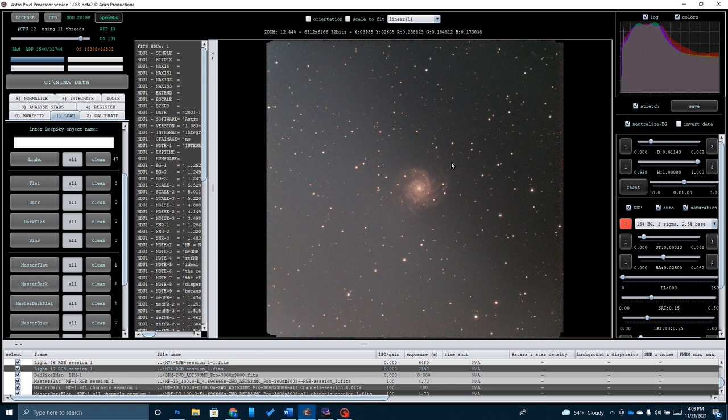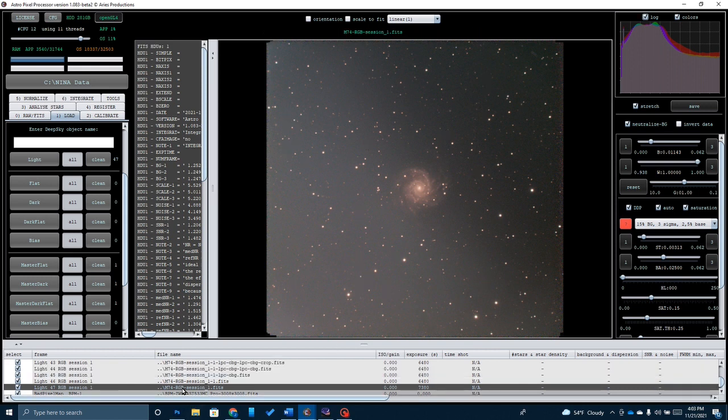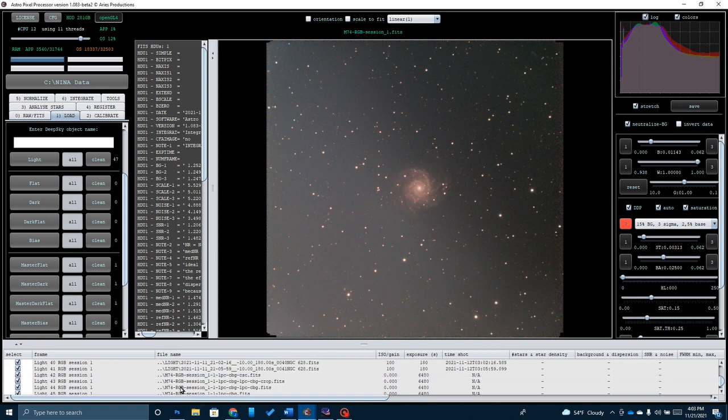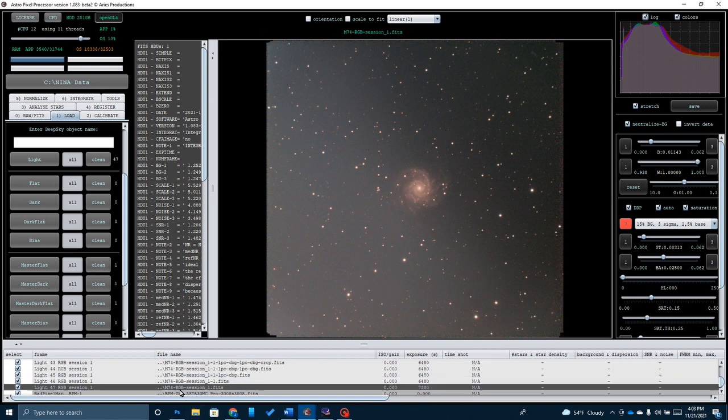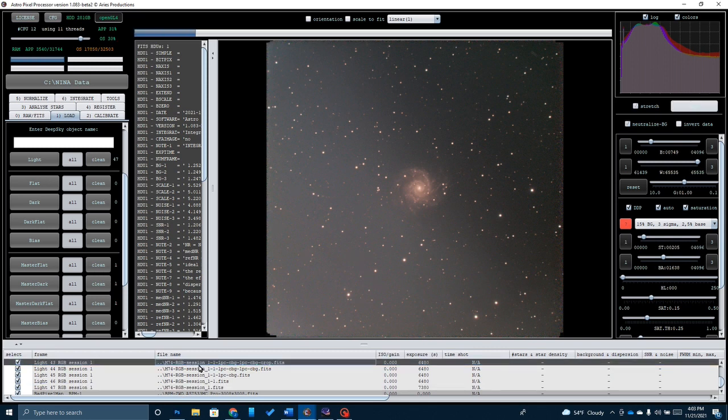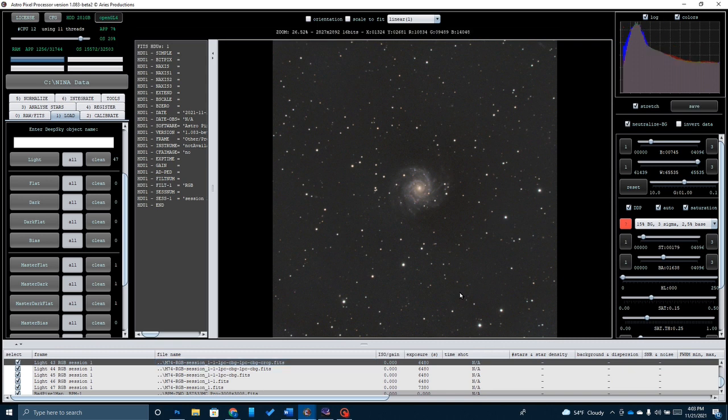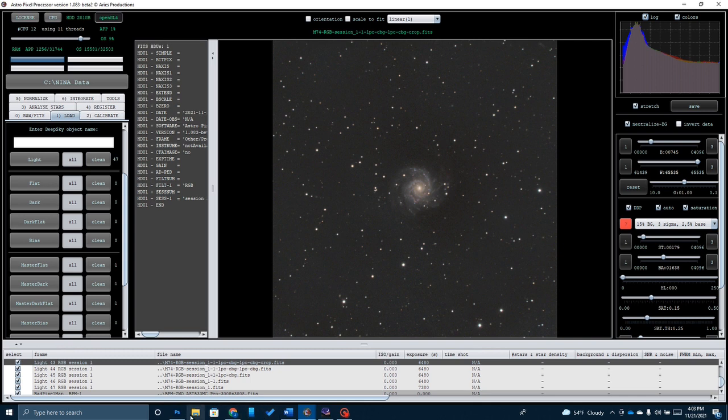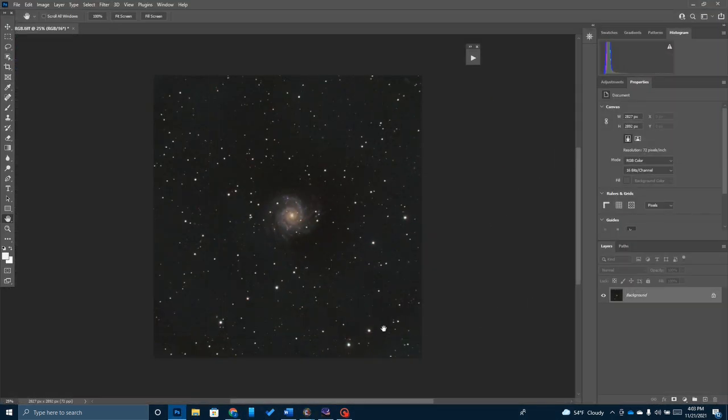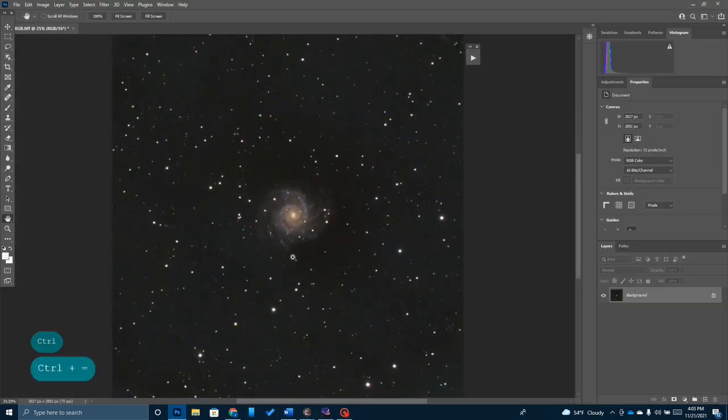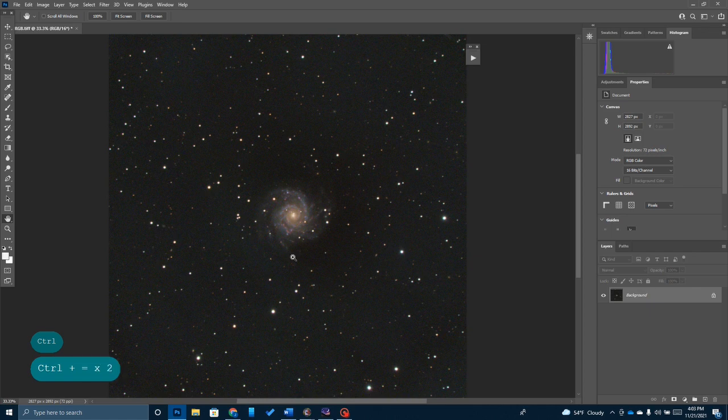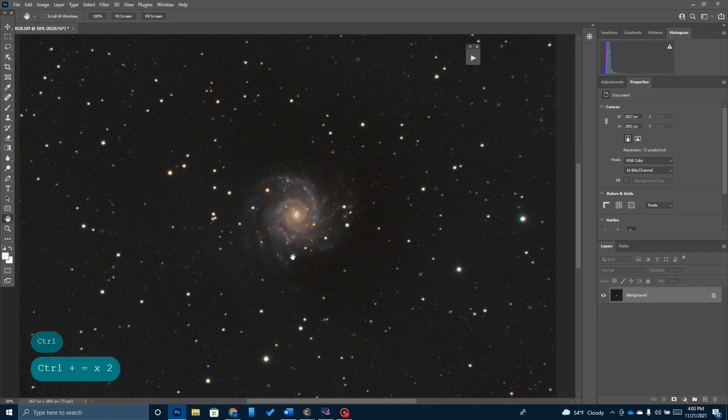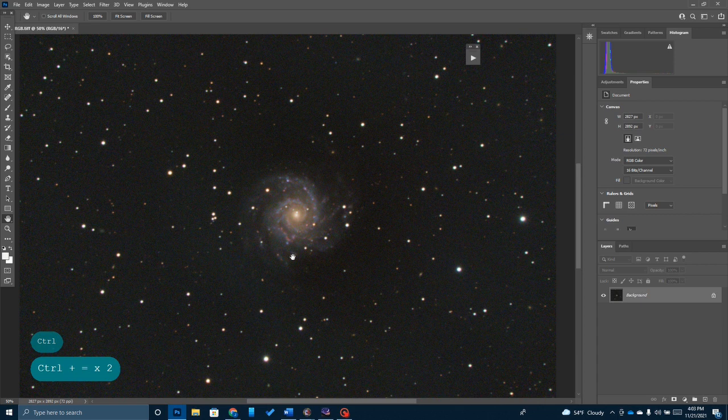You can see it needs some color balance. I need to get out some of the light pollution in here. After doing just a little bit of work on it, cropping the image and doing a little bit of a color balance, this is what I got in Astro Pixel Processor. I took that over to Photoshop and this was the final picture. This is just two hours of imaging on this particular galaxy, and overall it came out pretty good.